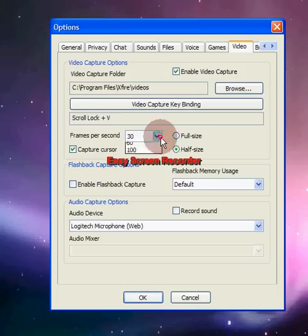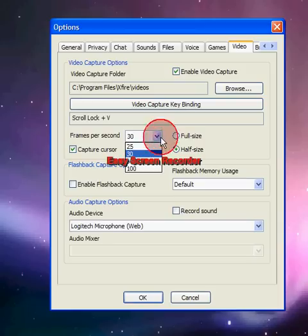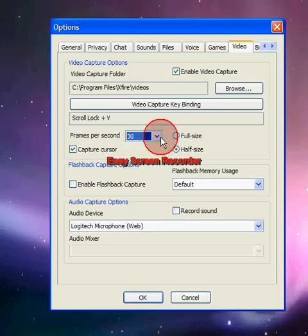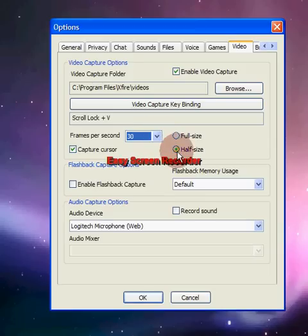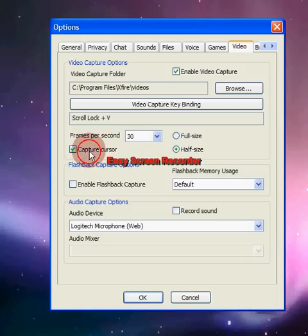Frames per second — I'll put it at 30. All my videos have 30 frames per second. You can choose if you want them half size, and there's also an option to capture the cursor — it's up to you whether you want that or not.